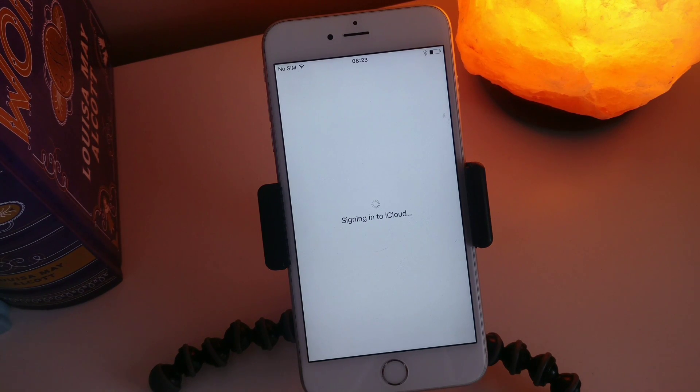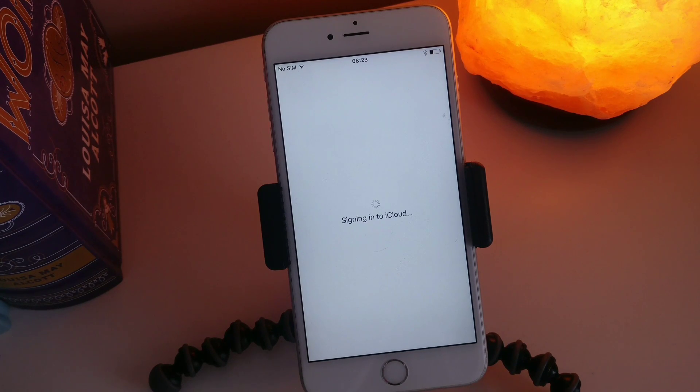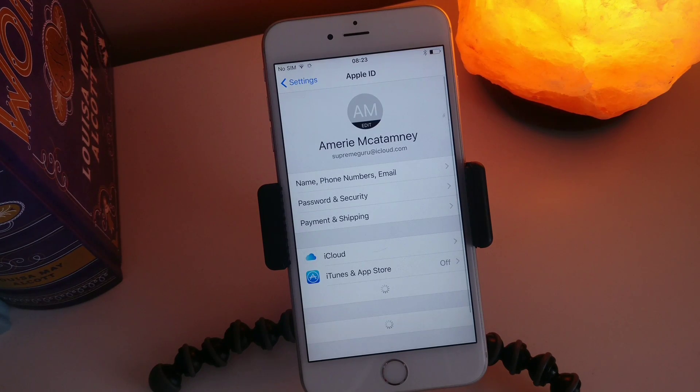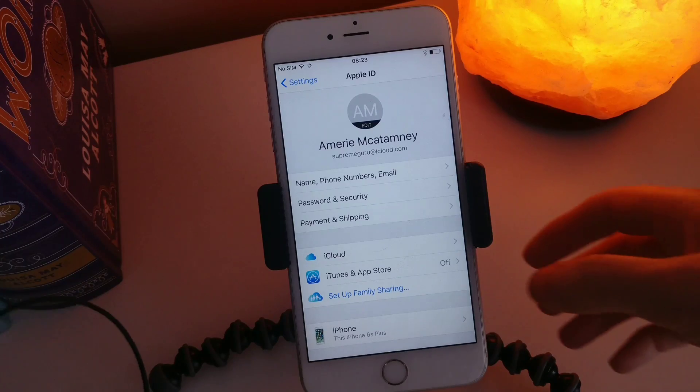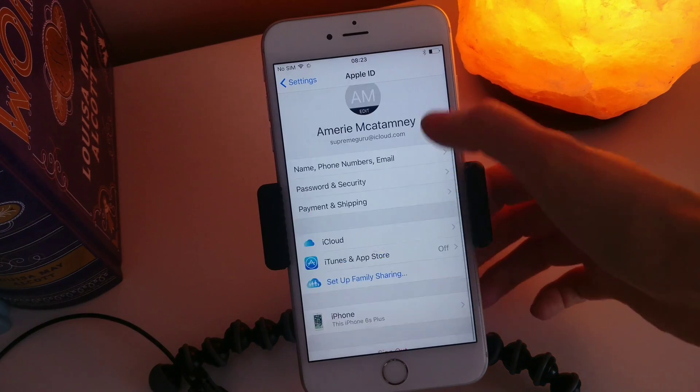And we're still signing into iCloud — you can see that it takes a moment, it doesn't happen straight away. There we go — we're signed in to iCloud.